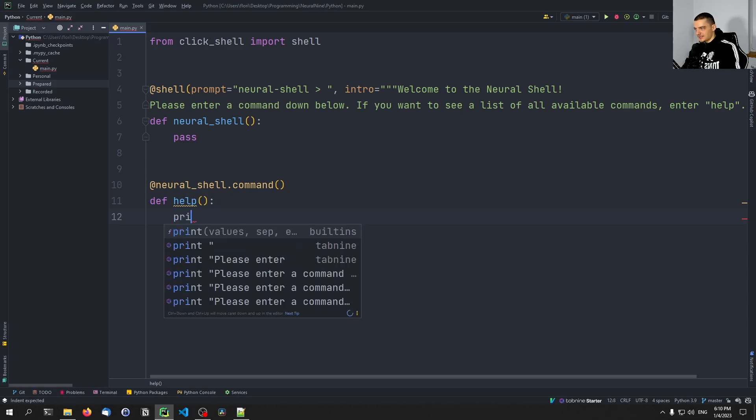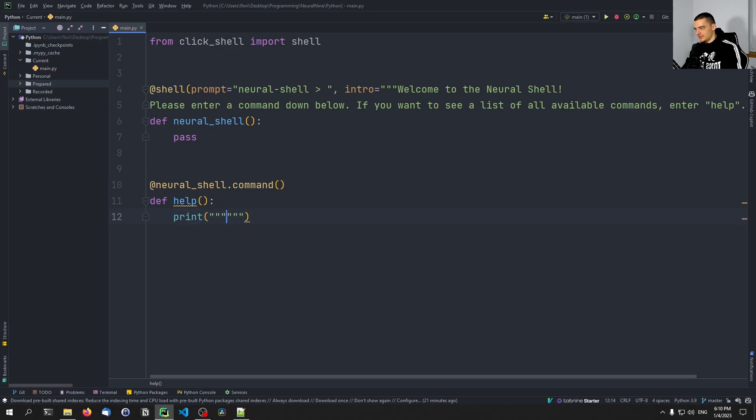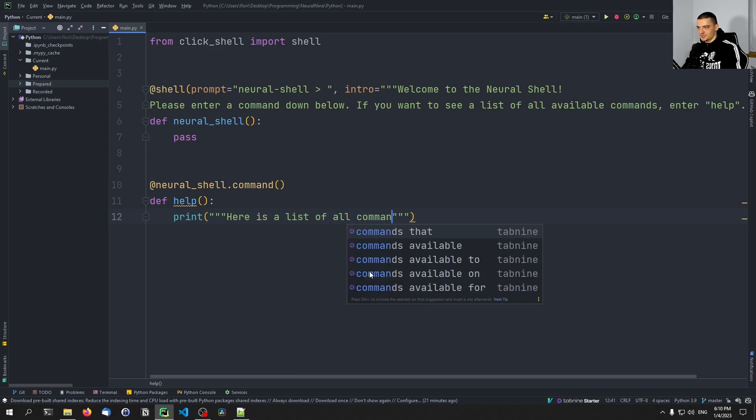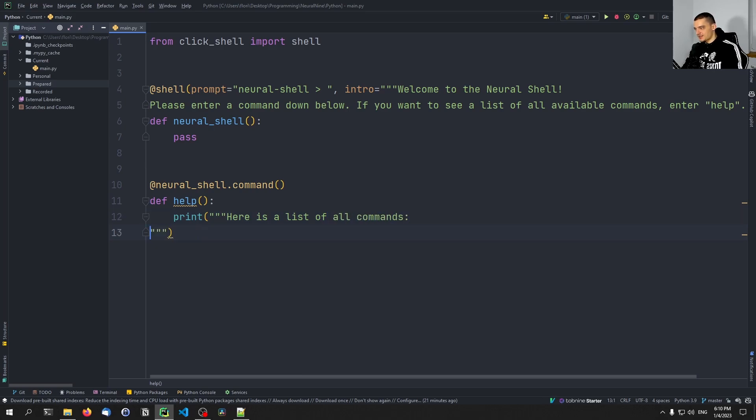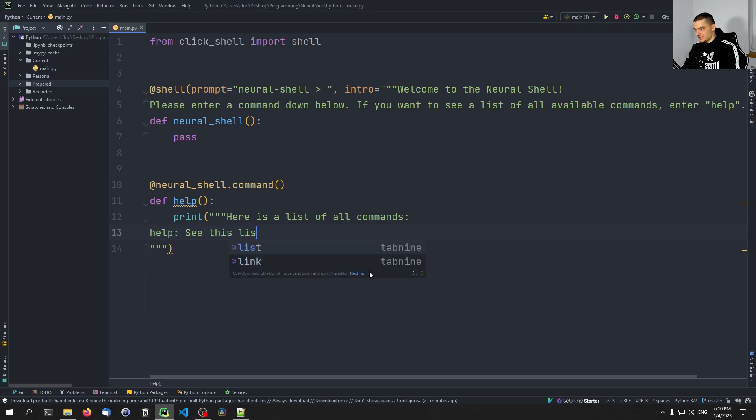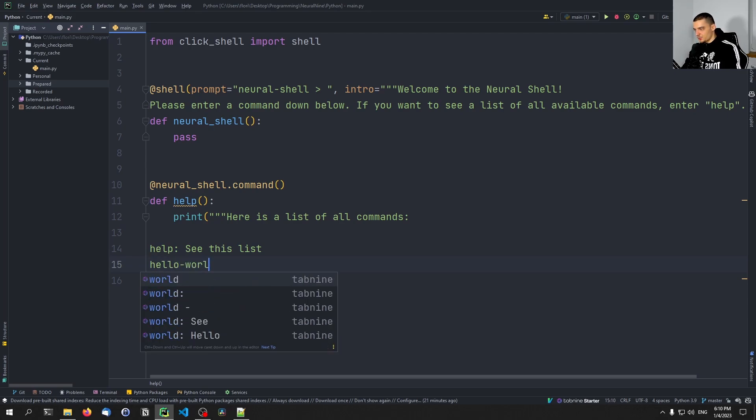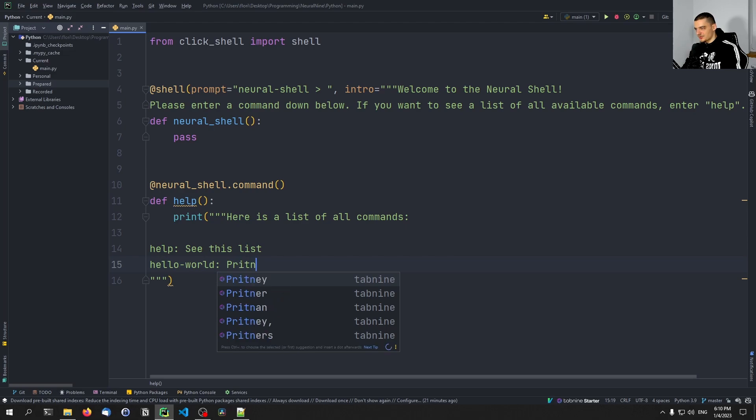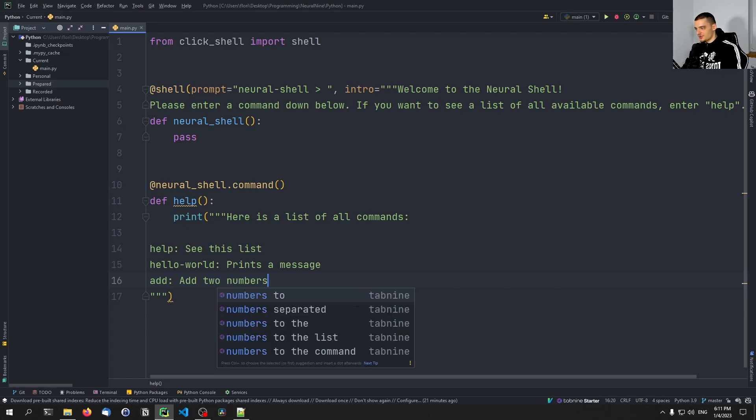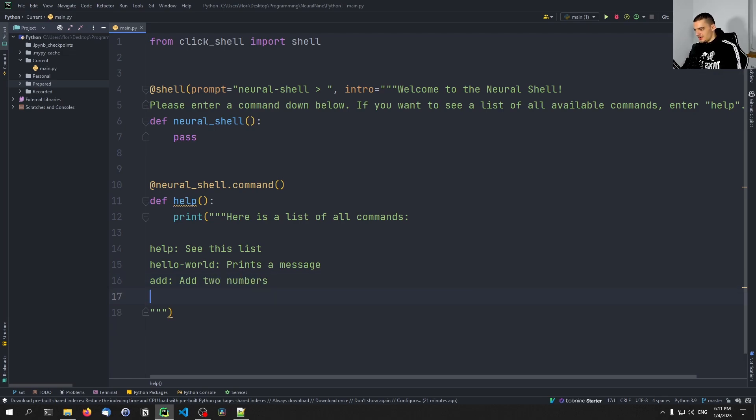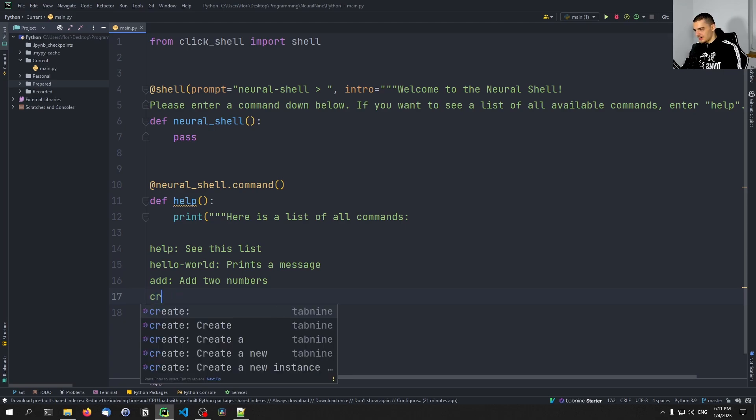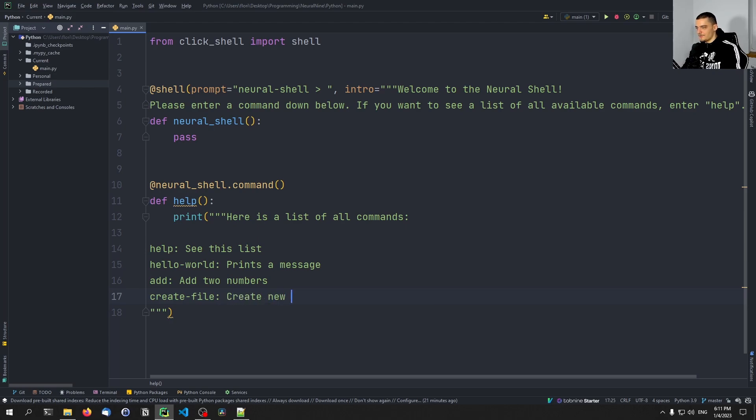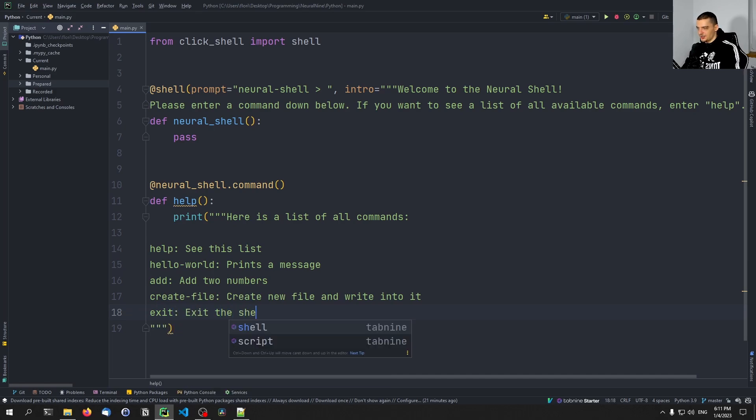And then I can say here print, again a multi-line string: 'Here is a list of all commands.' And I'm just going to enter here some very basic commands. Like for example, help: see this list. Let's leave a blank line here. Maybe then want to do something like hello-world is going to be a command print a message, then want to have add, maybe add two numbers, then we want to have something like create-file: create new file and write into it, then exit: exit the shell. That would be the help message.